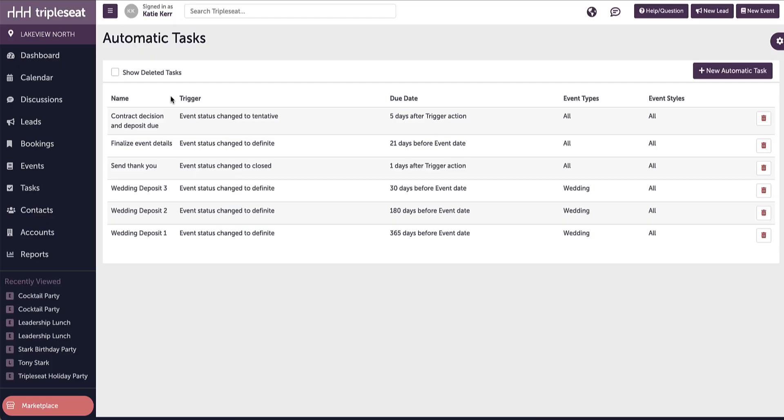Hi everyone, this is Katie with the learning and content team at Triple Seat. This video will cover automatic tasks within Triple Seat by event styles and types.